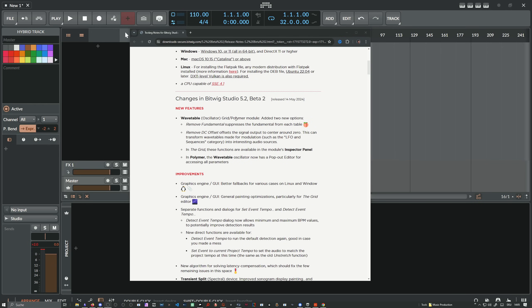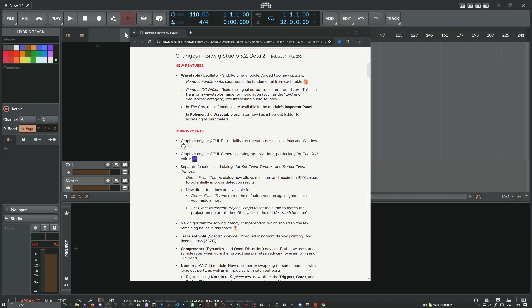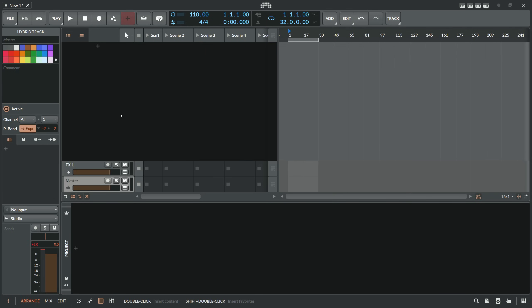Bitwig Studio 5.2 Beta 2 just dropped yesterday and we have some new features and improvements. I want to focus first on the tempo detection because there are some problems around it and also some things that finally work, because in the first beta there were some problems in tempo detection.